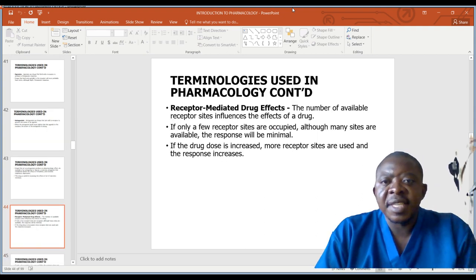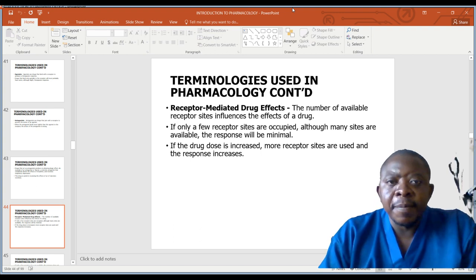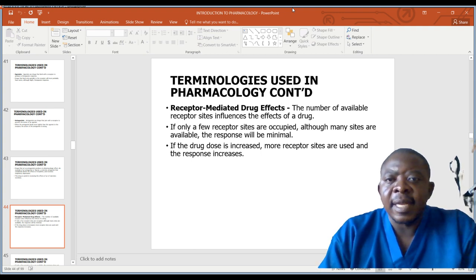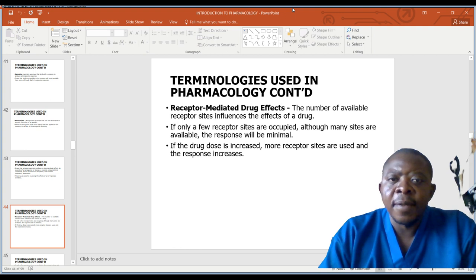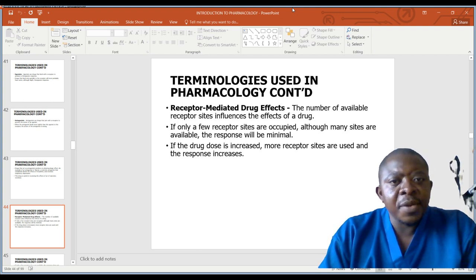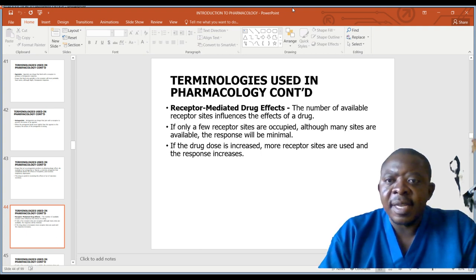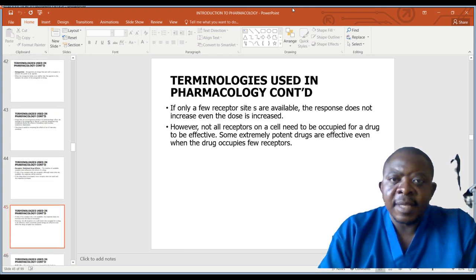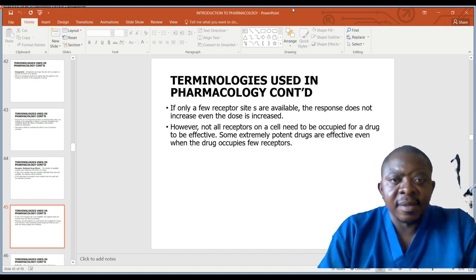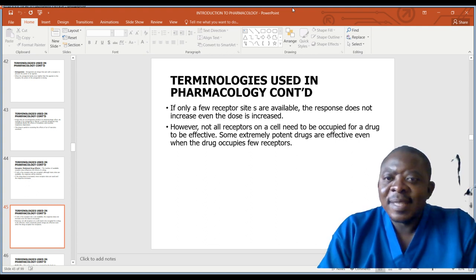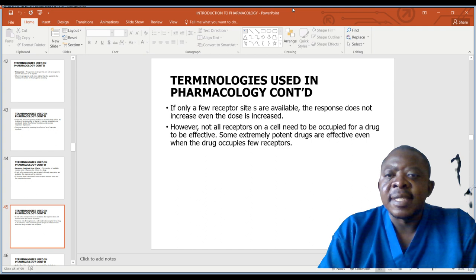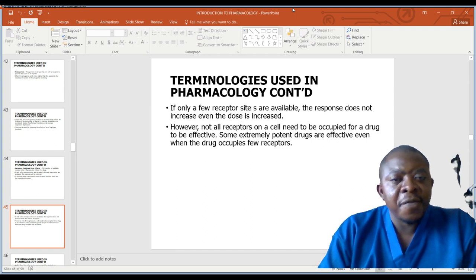Receptor-mediated drug effects: the number of available receptor sites influences the effect of the drug. If only a few receptor sites are occupied, although many sites are available, the response will be minimal. If the drug dose is increased, more receptor sites are used and the response increases. If only a few receptor sites are available, the response does not increase even if the dose is increased. However, not all receptors on a cell need to be occupied for a drug to be effective. Some extremely important drugs are effective even when the drug occupies only a few receptors.